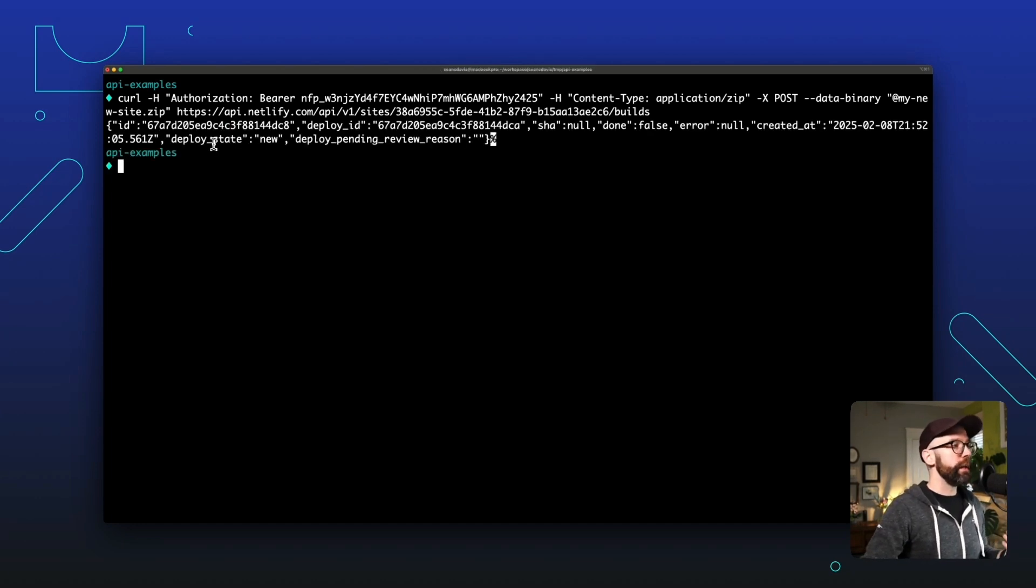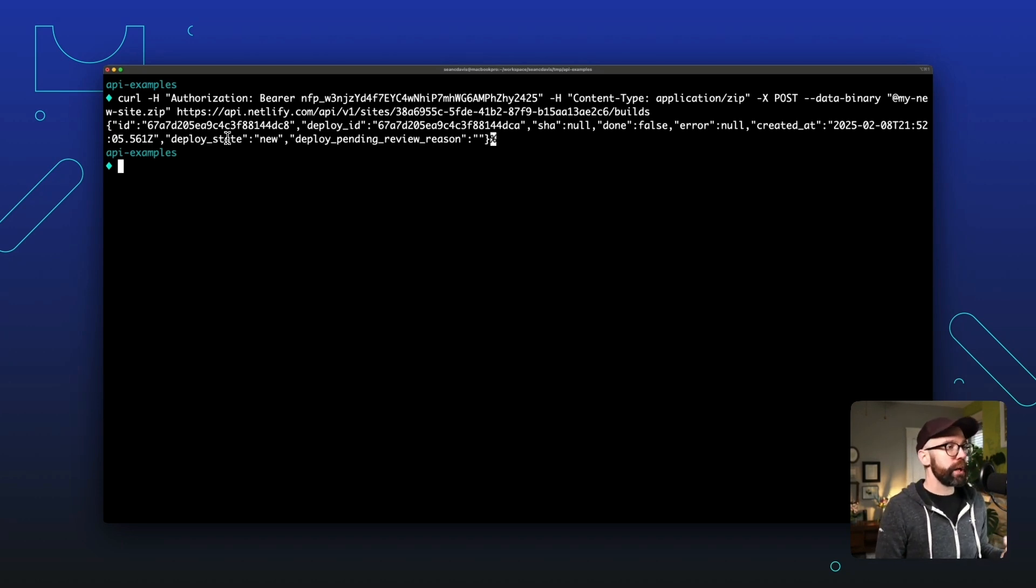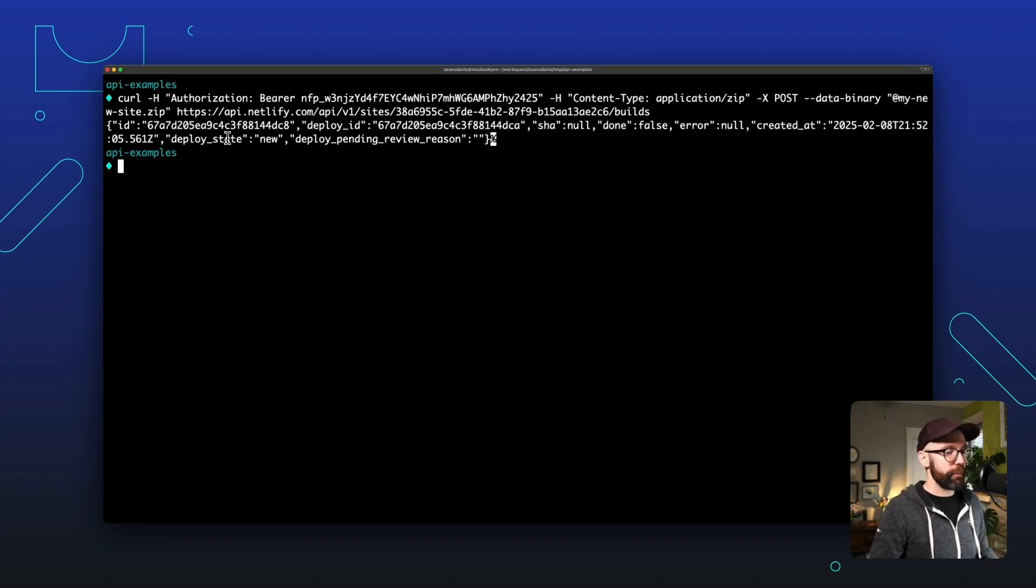Okay. We get a response and it seems like it was successful. So let's go check out the Netlify UI and see what happens.